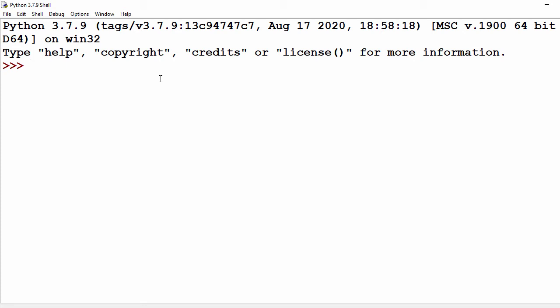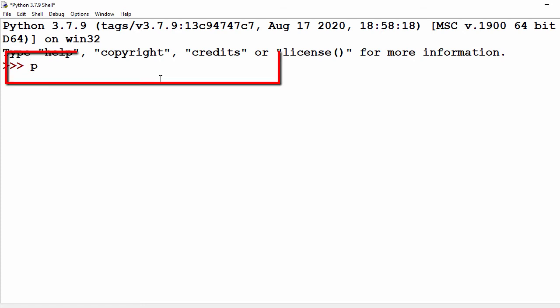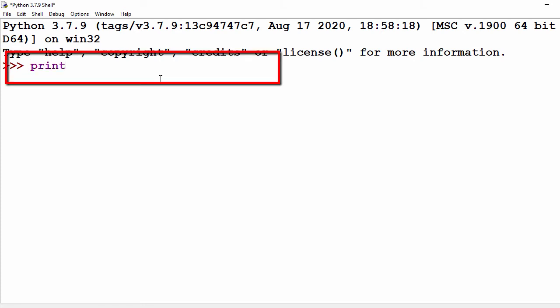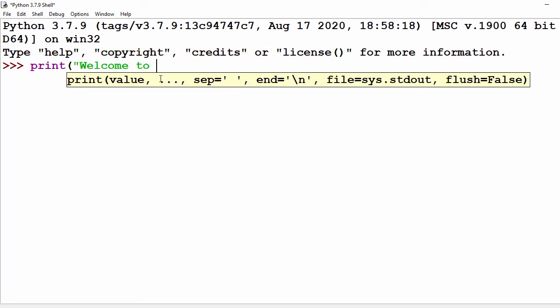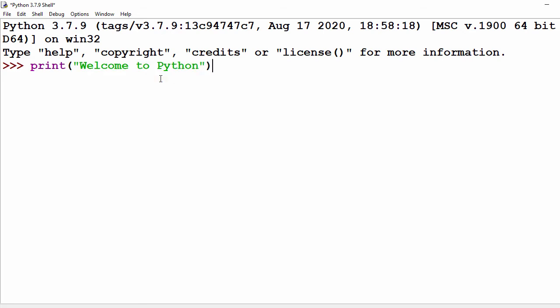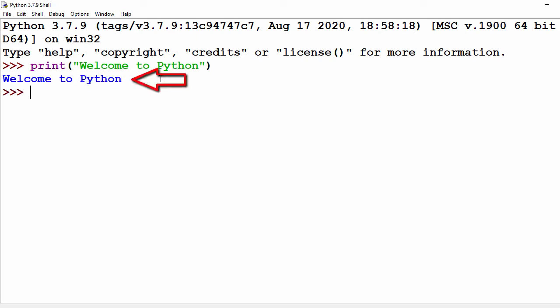This is your Python 3.7 IDLE shell in interactive mode. You can write Python statements directly — I'll type print and say 'Welcome to Python'. Press Enter to execute, and here you can see the output of the print statement: 'Welcome to Python'.